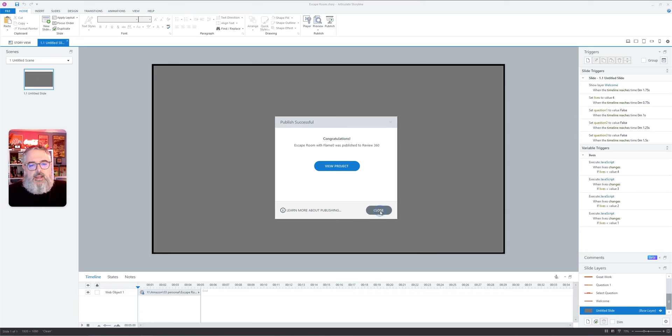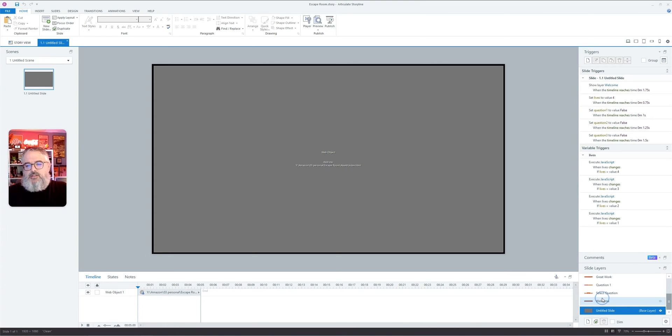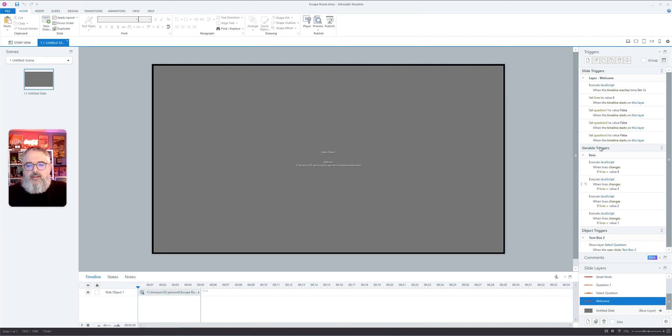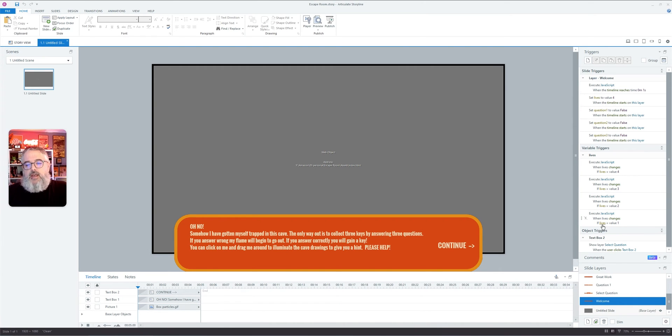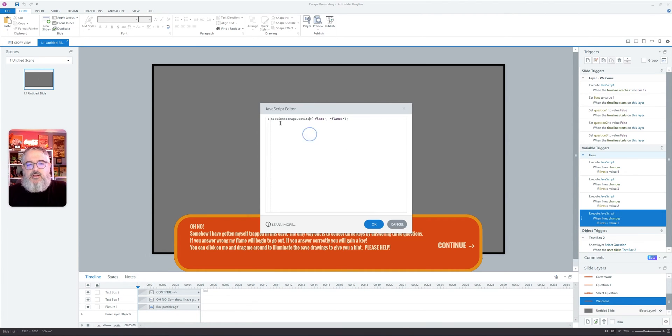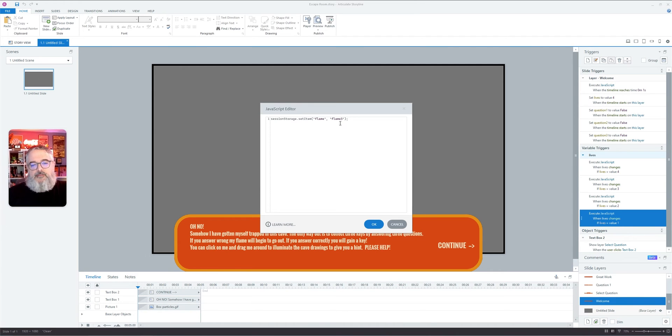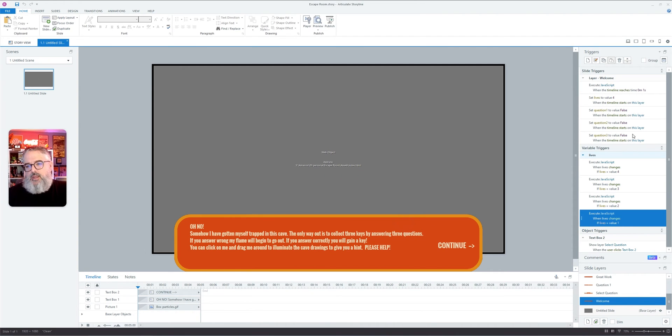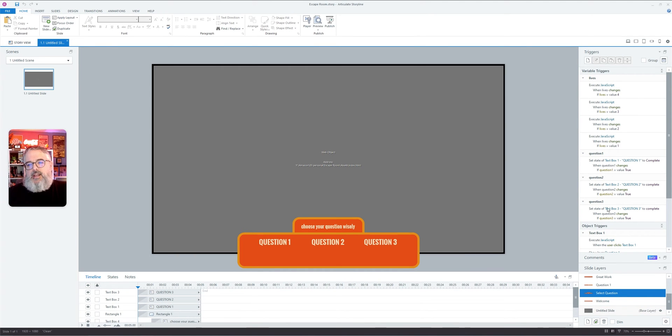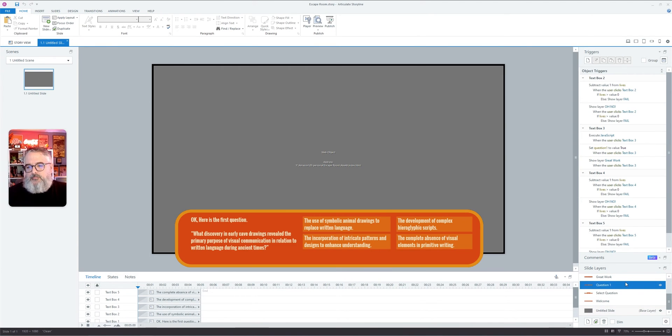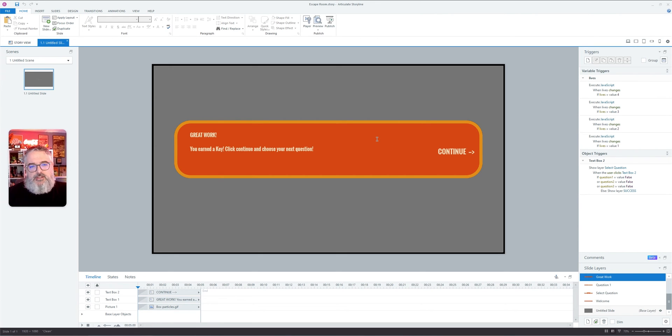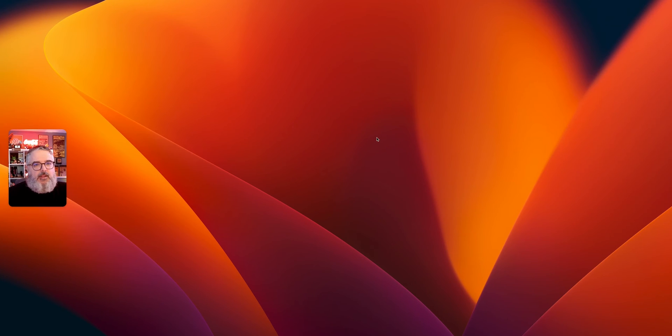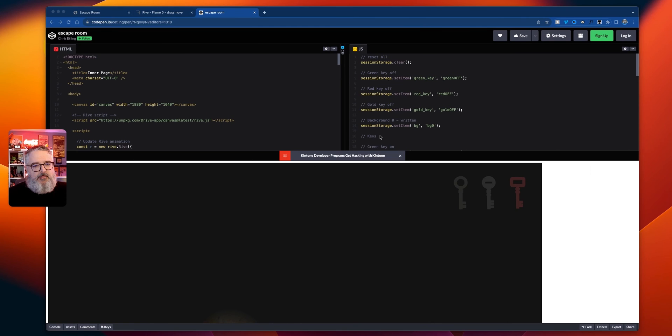I'll go into some of these JavaScripts later. But on each one of these slides, you can see that I do have some variable triggers. So it'll execute a JavaScript when the lives change, if the lives equal one. For instance, let's click on this JavaScript button and you can see that simply I am calling to change in the session storage, flame to flame three. Each one of these layers has its own set of JavaScripts or scripts, and you can manipulate those any way that you want.